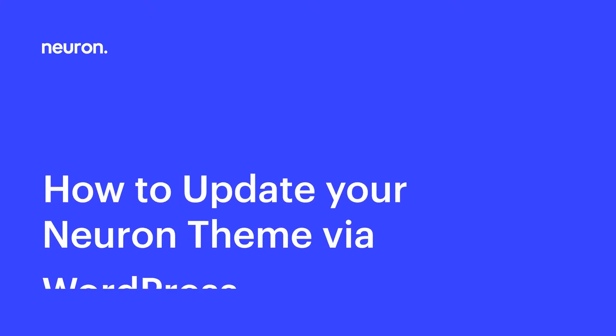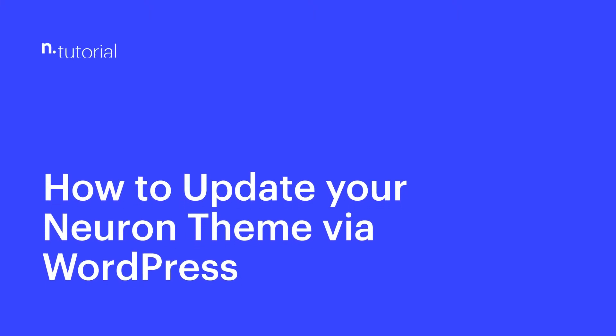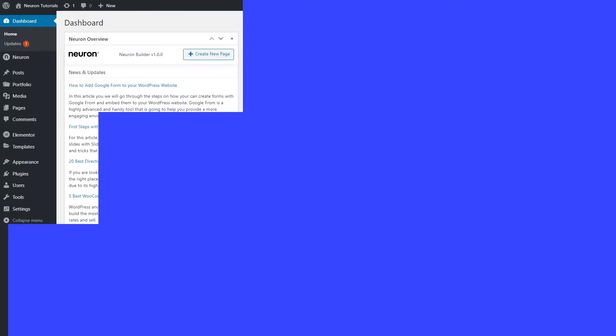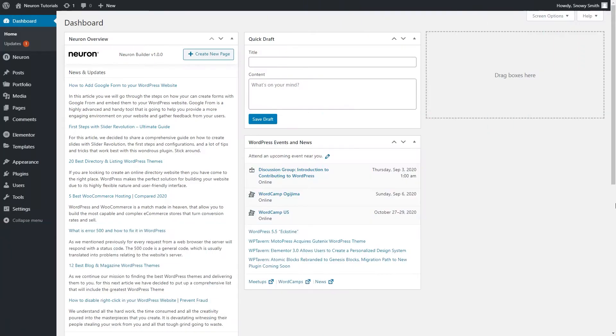Greetings from NeuronThemes! In this video, we are going to show you how to keep your theme up to date for numerous crucial reasons like security and having access to numerous new features.